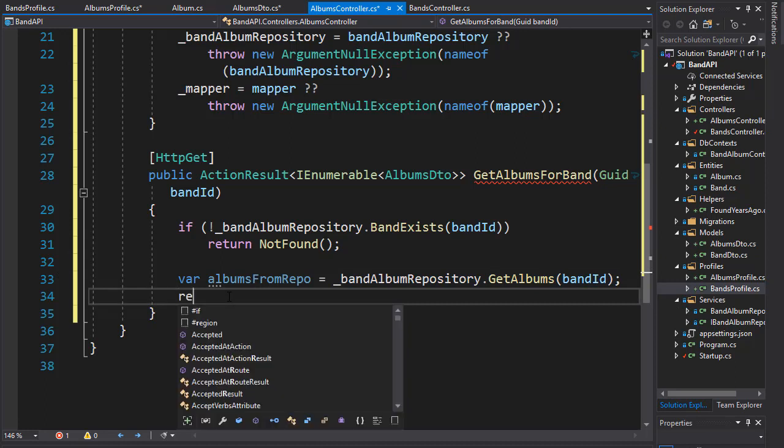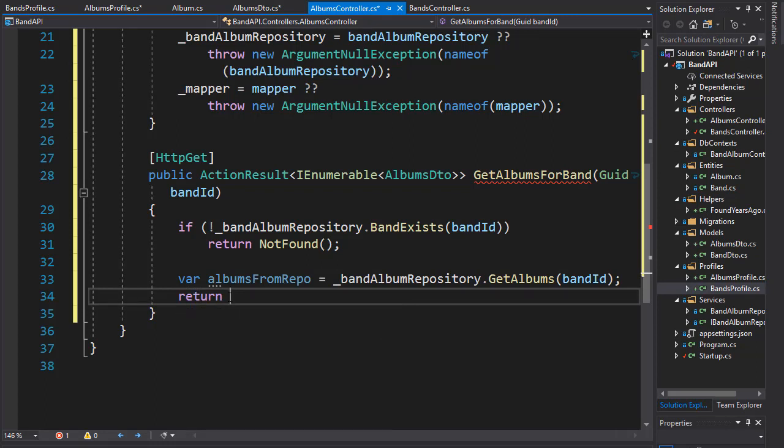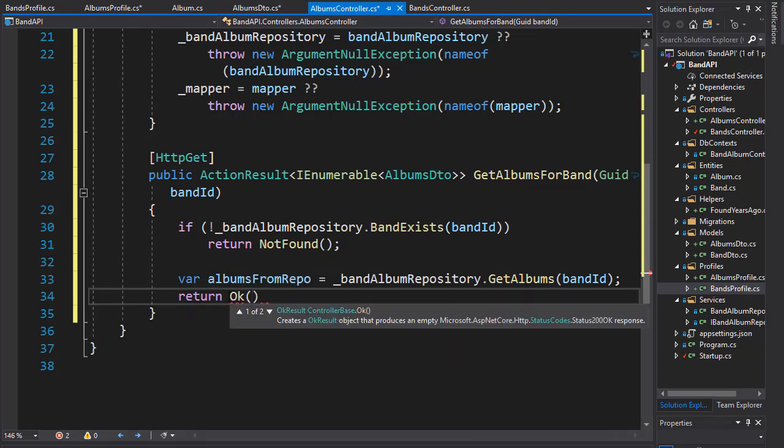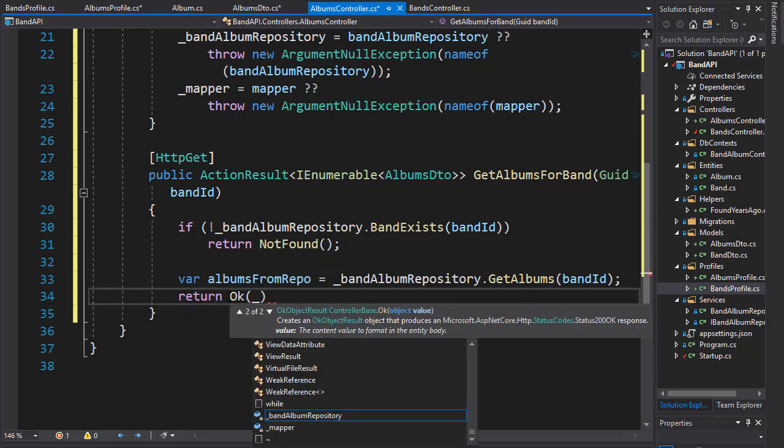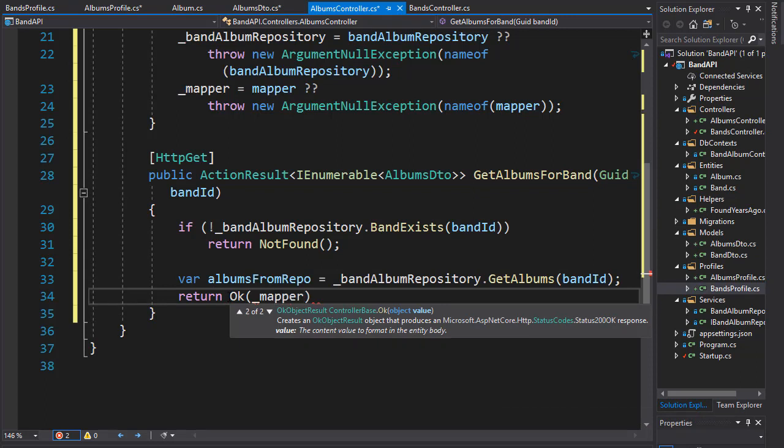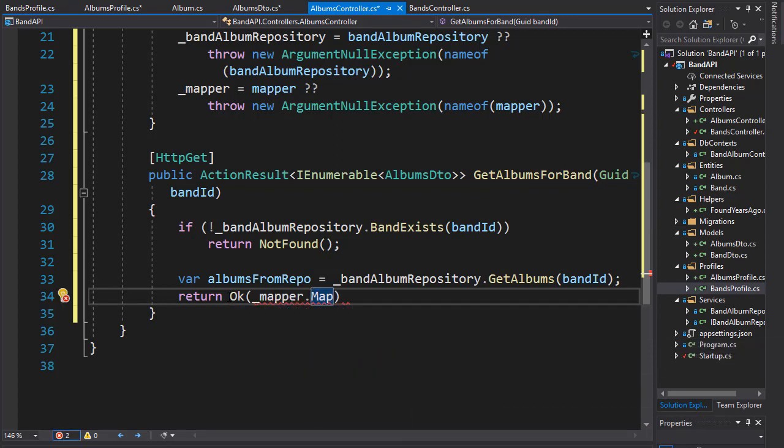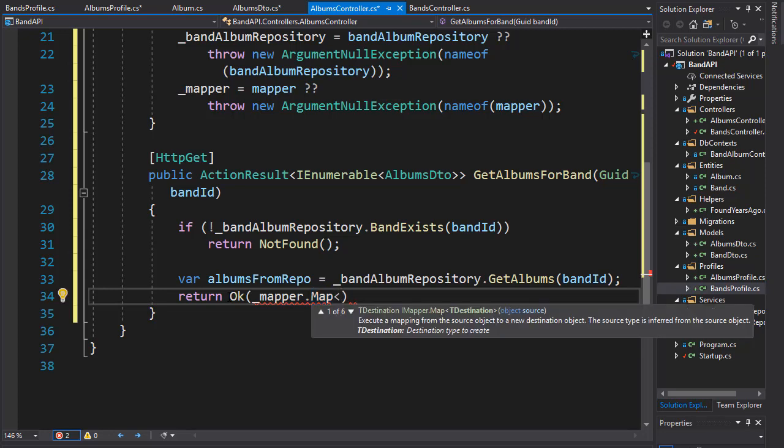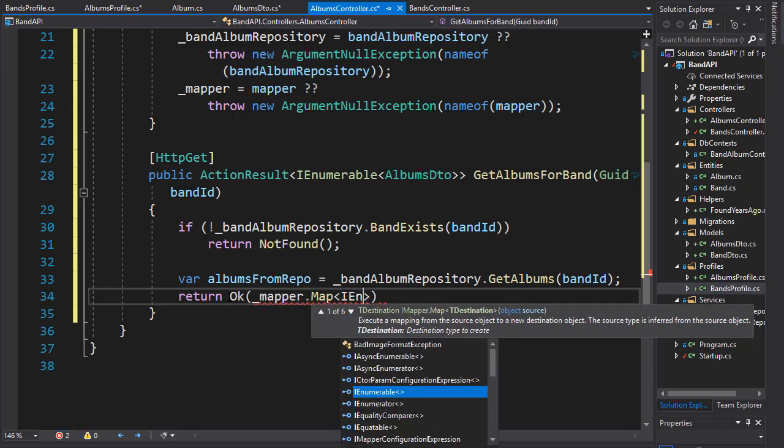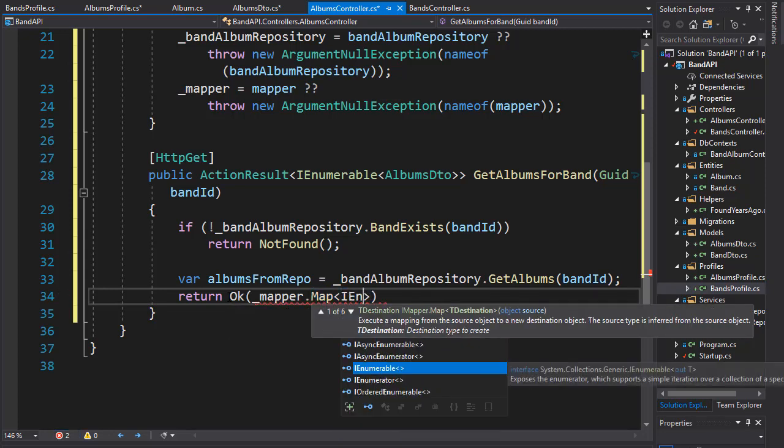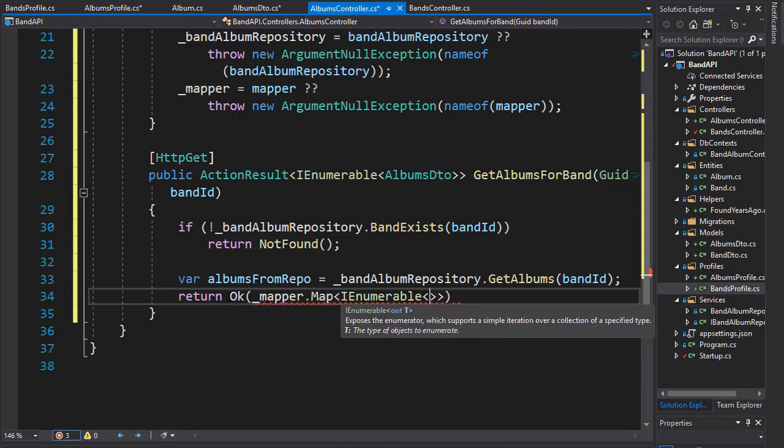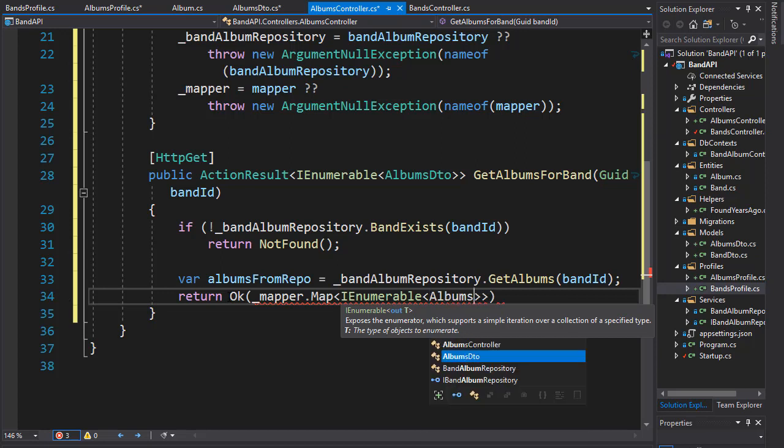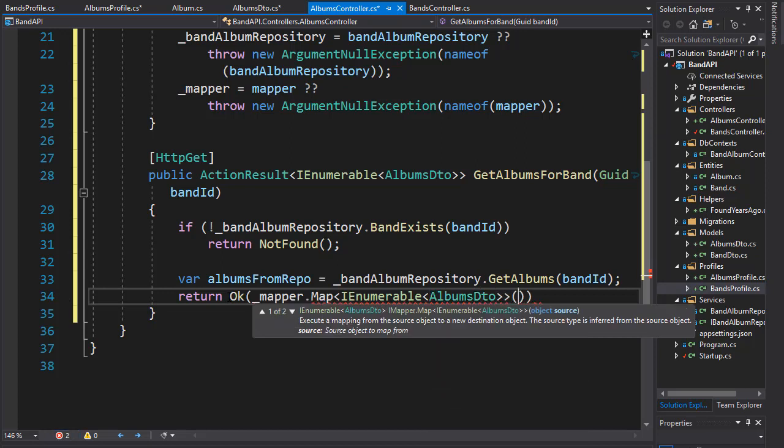So we will return an OK status and we'll go to our mapper and we will create a map. The map we want is for our IEnumerable of albums DTO and of course our albums from repo.